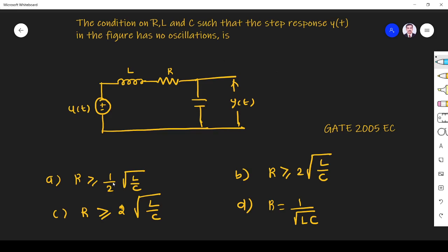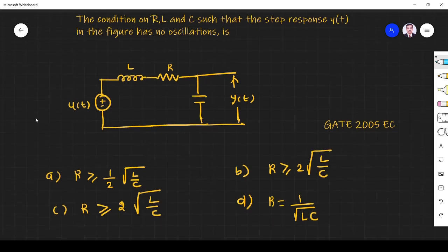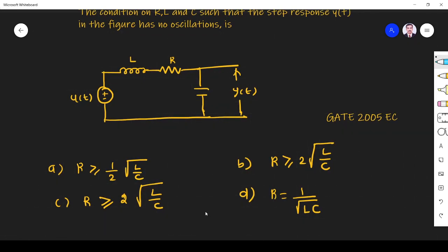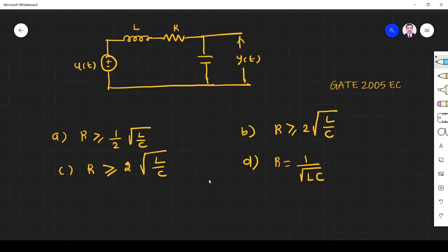Option A: R must be greater than or equal to 1/(2√(LC)). Option B: R must be greater than or equal to 2√(L/C). Option C: R must be greater than or equal to 2·(L/C). Option D: R is equal to 1/√(LC). We have to find under what condition the step response has no oscillation.